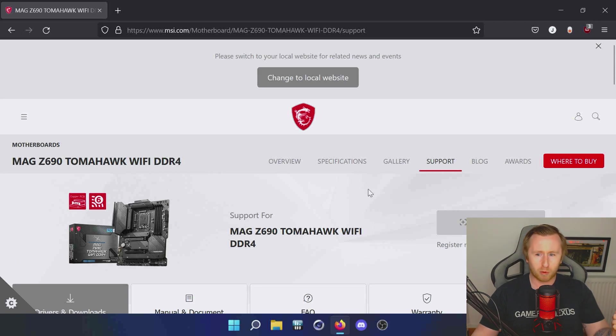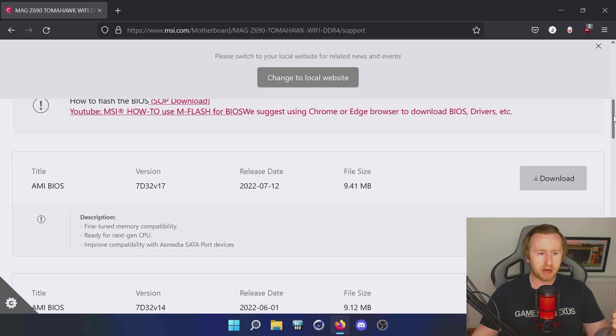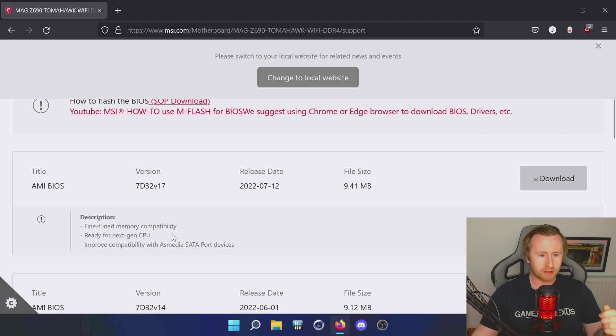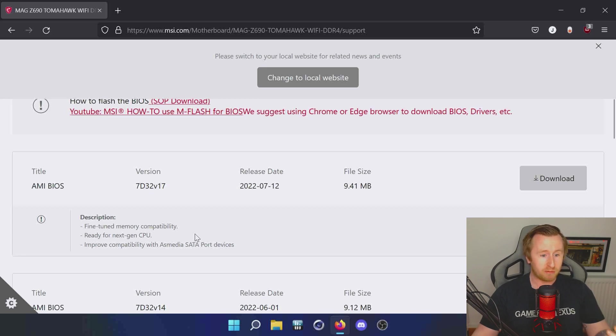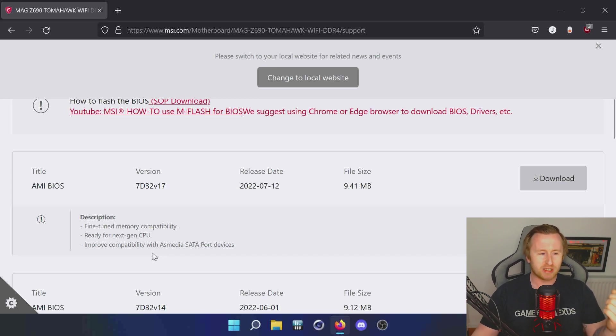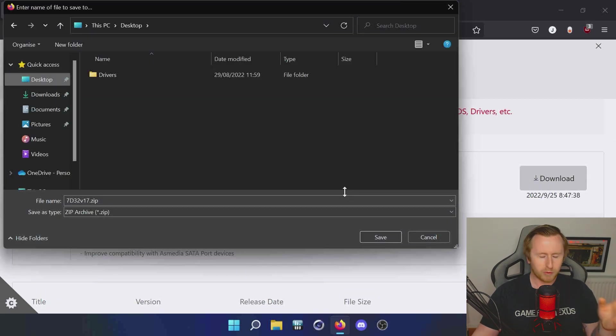The BIOS release we're going to go for is the most recent edition. As you can see here, we've got some details - updates for fine-tuned memory compatibility, ready for next gen CPU, improved compatibility with ASMedia support devices. There will be a couple notes on there about what the actual update is for. This is the most up-to-date one we're going to go for, so we're just going to click download and save it to the desktop for now.